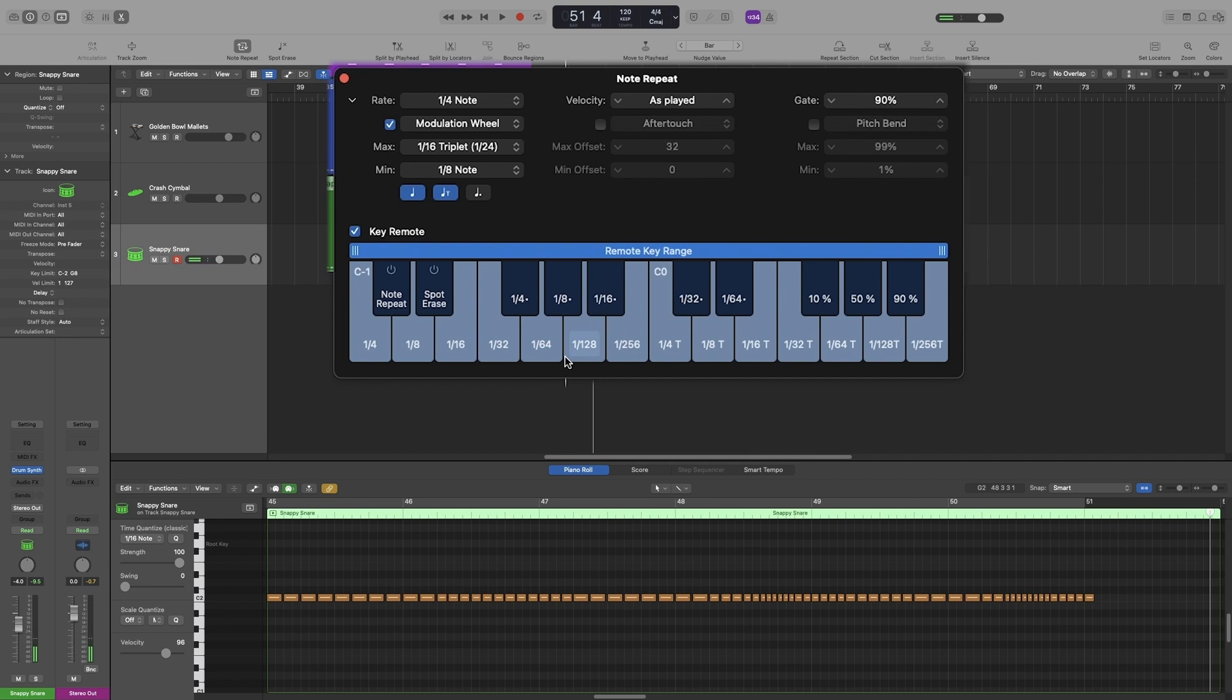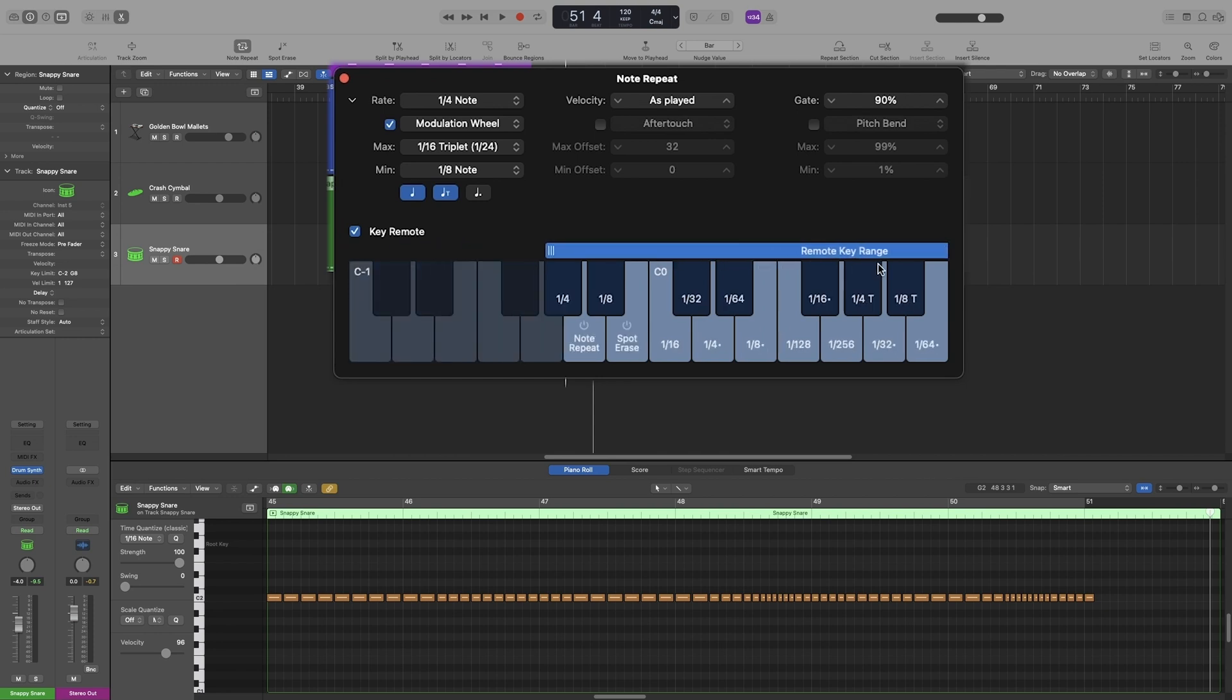If the range doesn't work for you, you can grab this blue line up here that says remote key range, and move it to another octave.